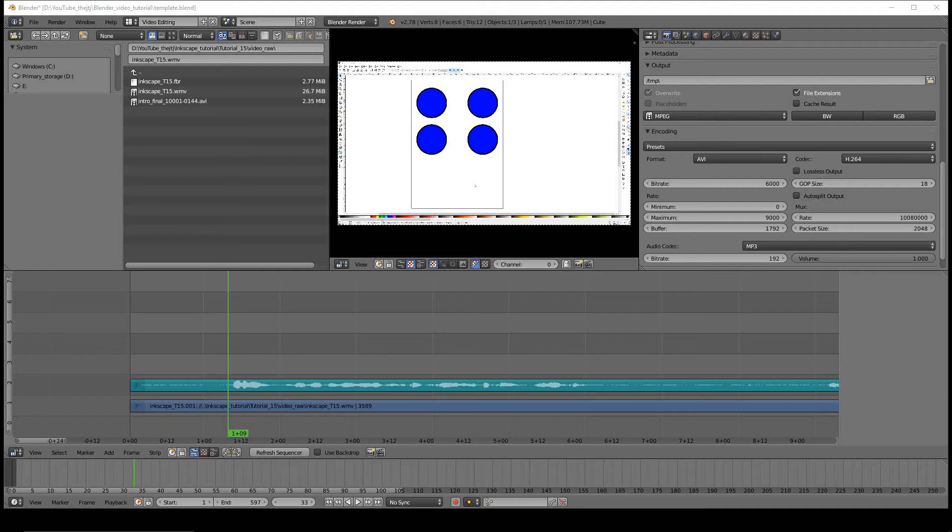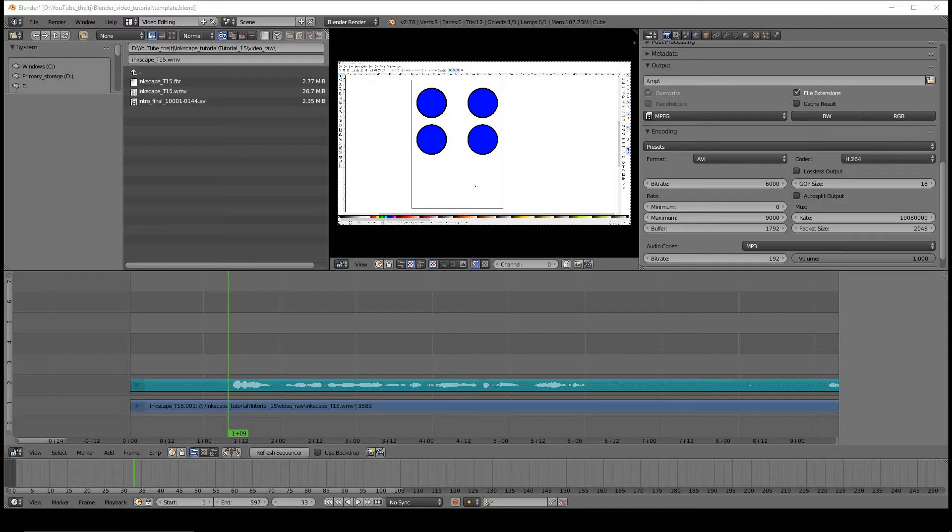Howdy y'all, the JTJ here with Blender Video Editor tutorial number 8, Basic Text.